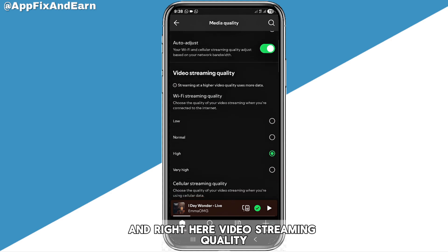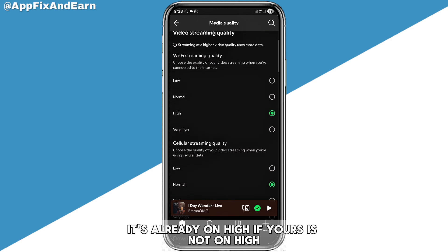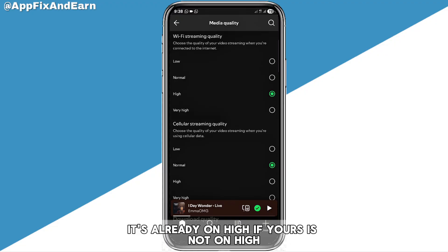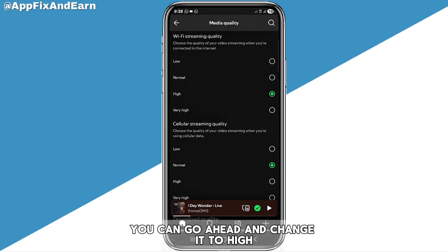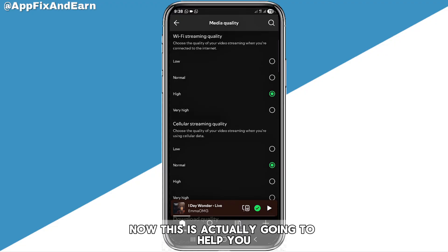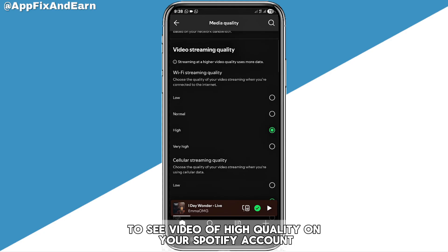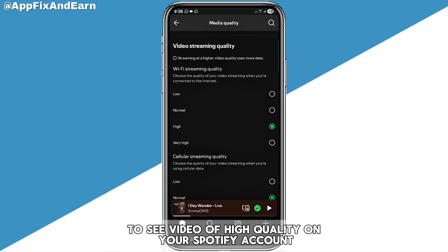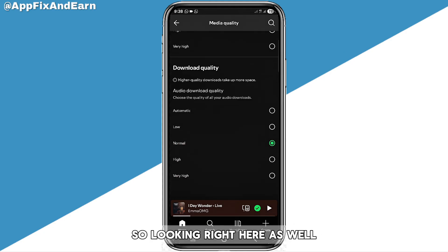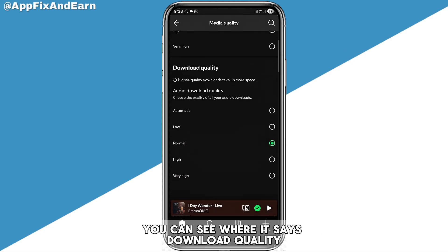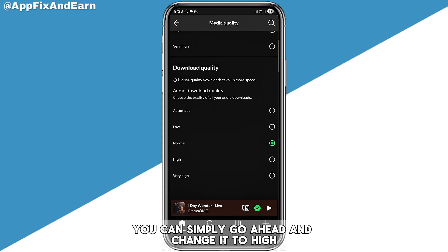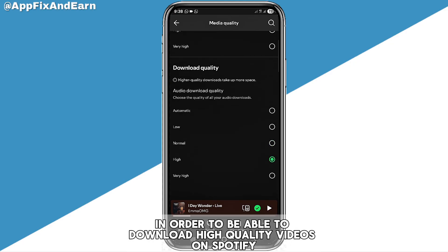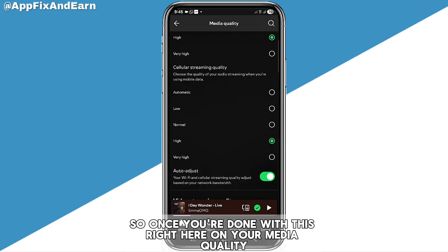For Video Streaming Quality, it's already on High — if yours is not, go ahead and change it to High, as this will help you see high quality video on your Spotify account. For Download Quality, go ahead and change it to High in order to download high quality content on Spotify.